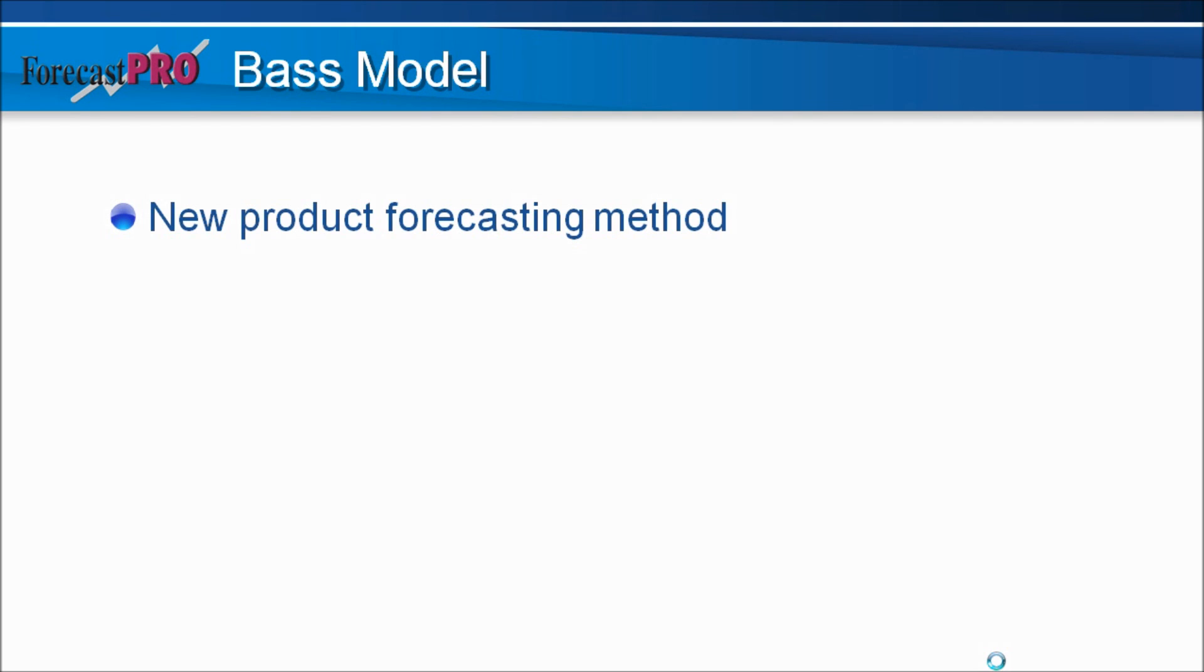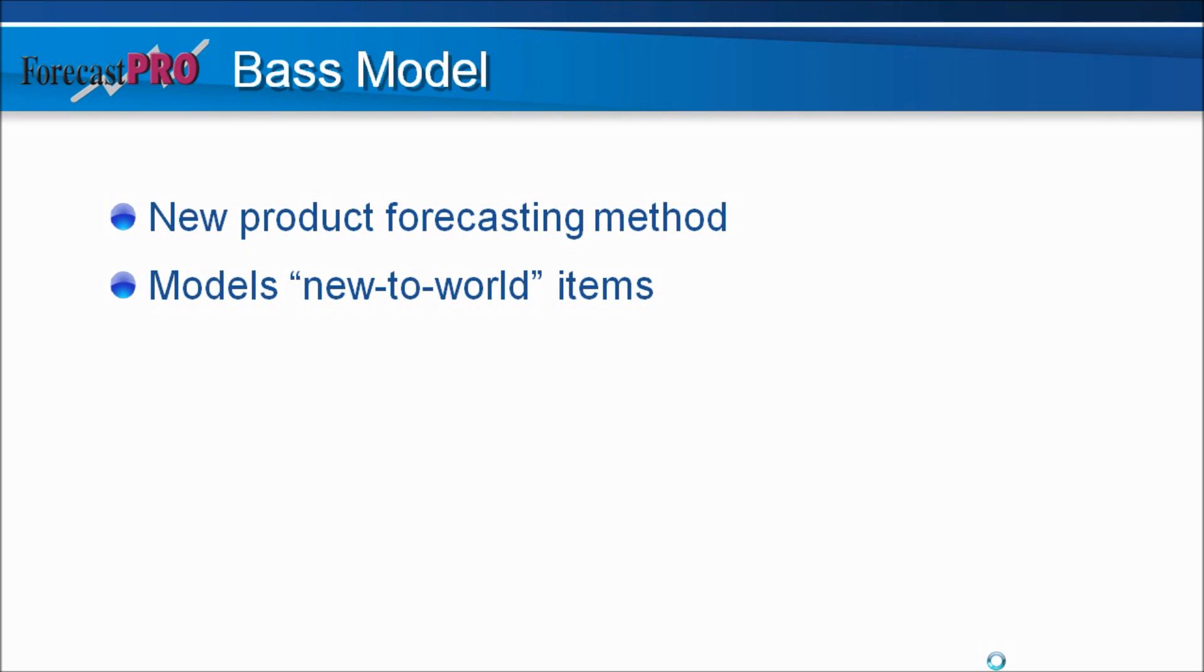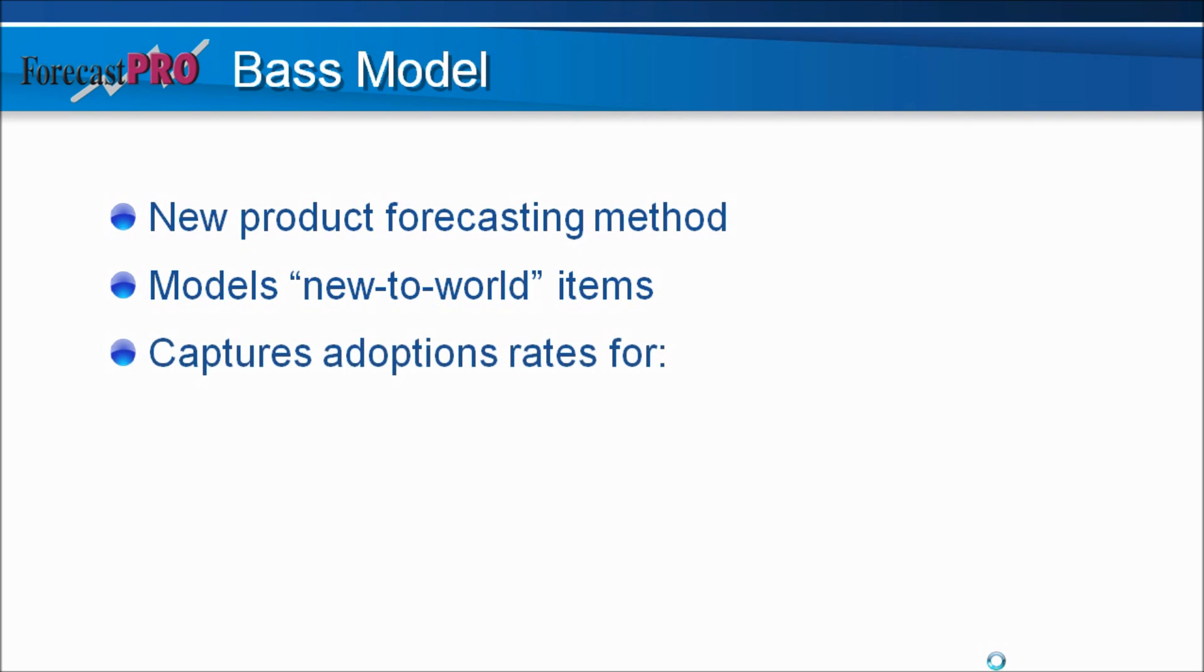A Bass model is a new product forecasting method and it focuses primarily on new-to-world items, things like product introductions to something that hasn't existed before. The model itself tries to capture the adoption rates for two types of people.